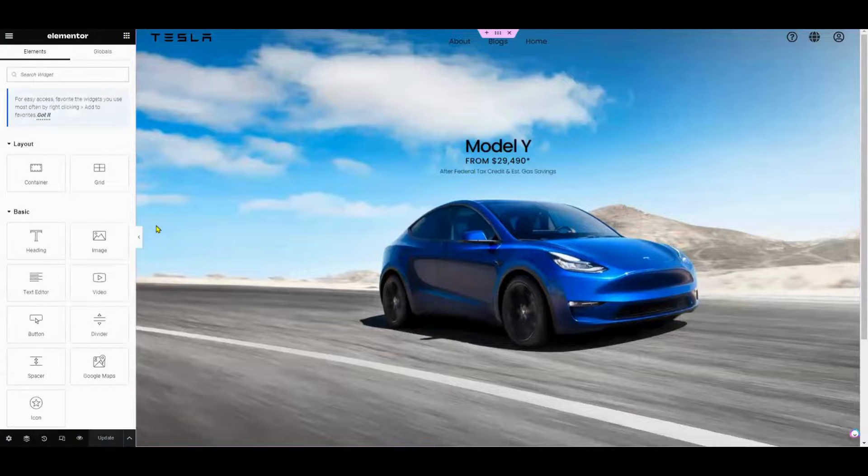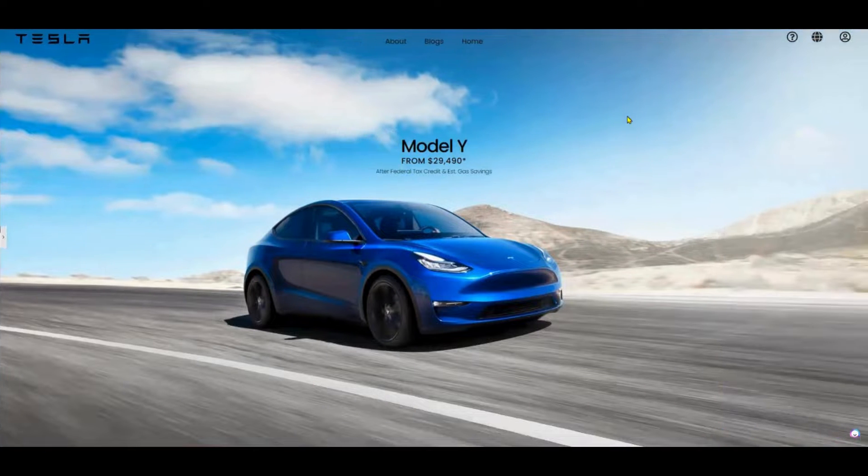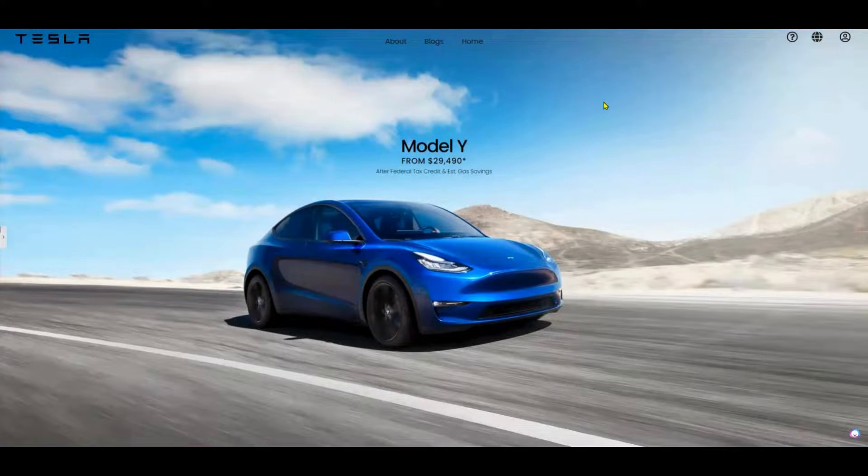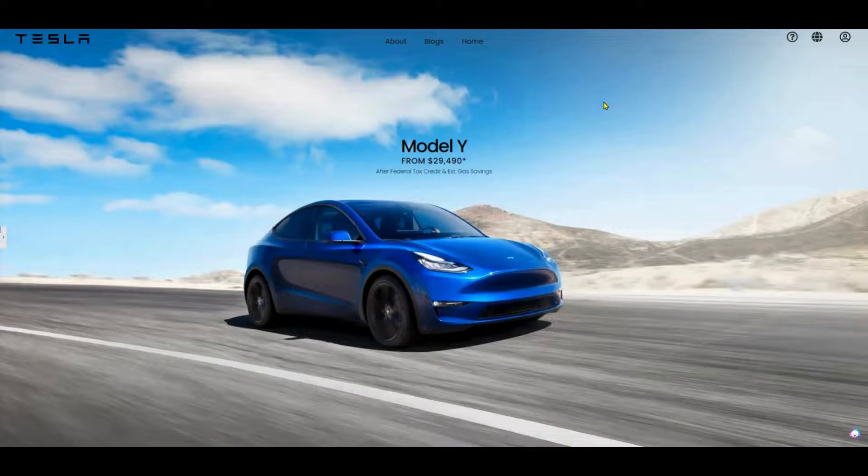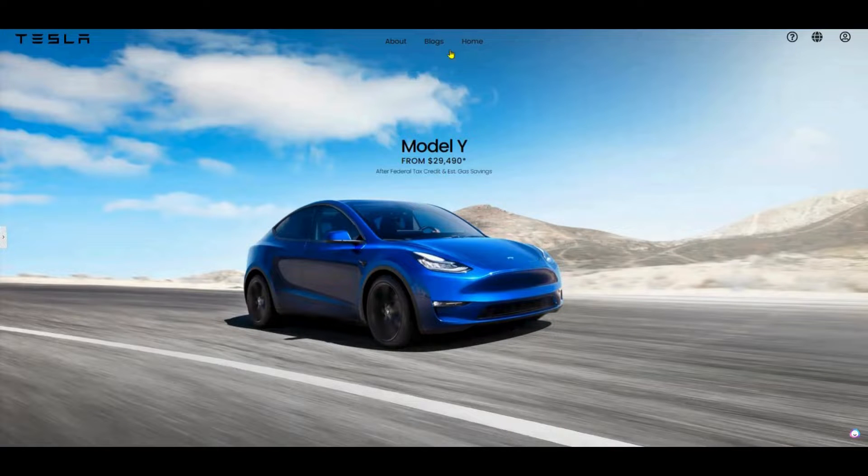Finally, take a moment to preview the custom header on your website. Make any additional tweaks or adjustments as needed to ensure everything looks perfect.